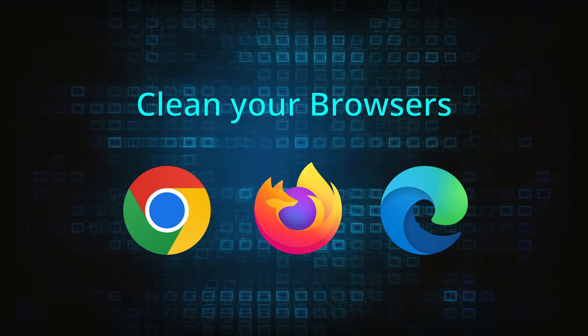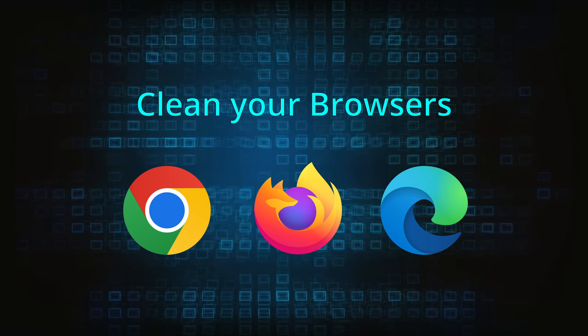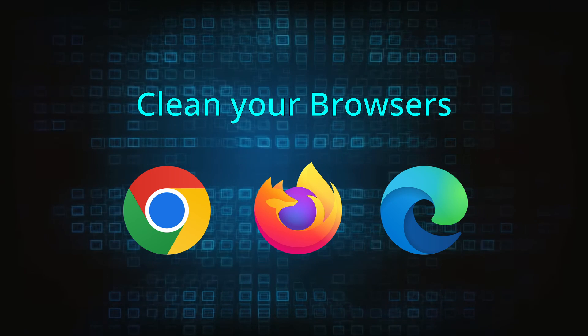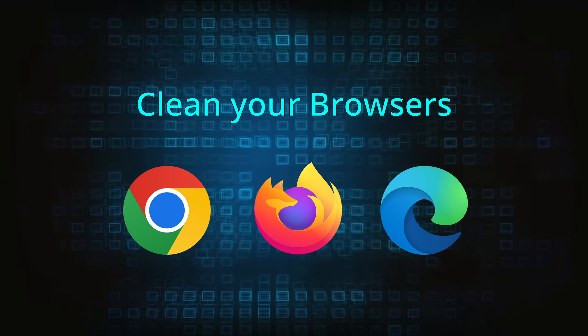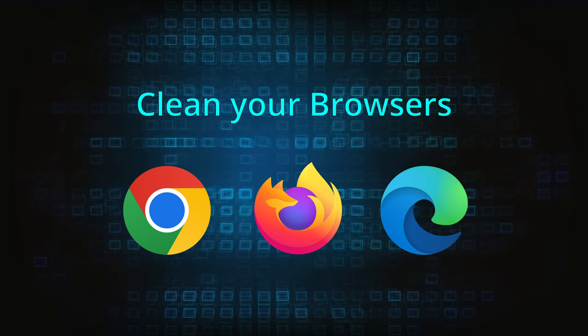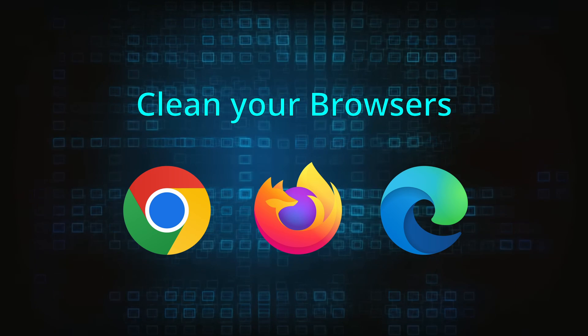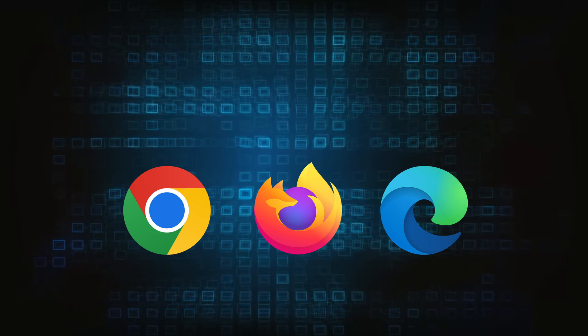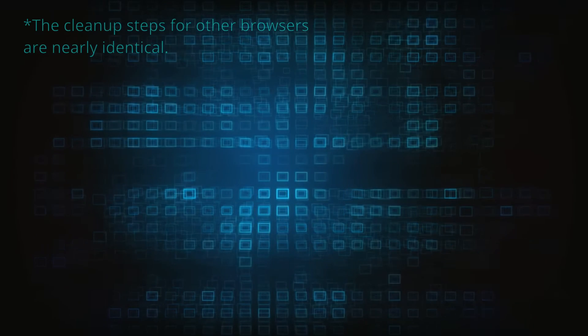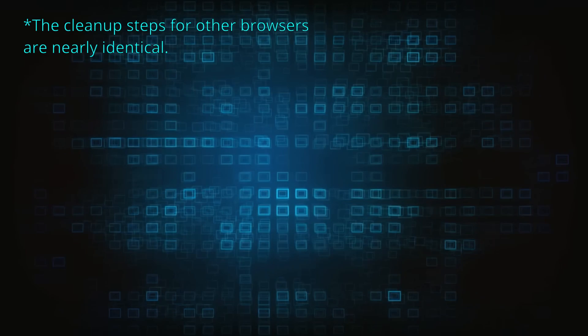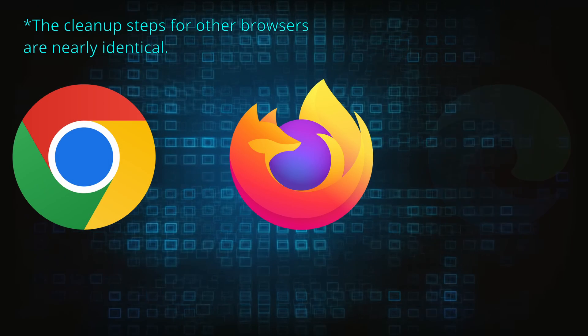Now that you've performed a thorough system cleanup, all that's left to do is take care of your browser. This process is slightly different for each browser, so we'll show you how to clean Chrome, Firefox, and Edge.